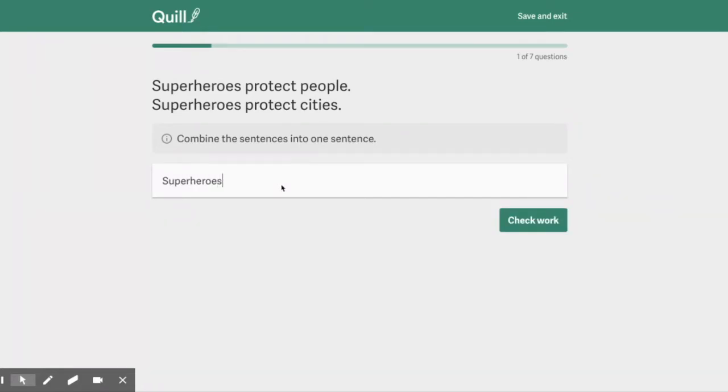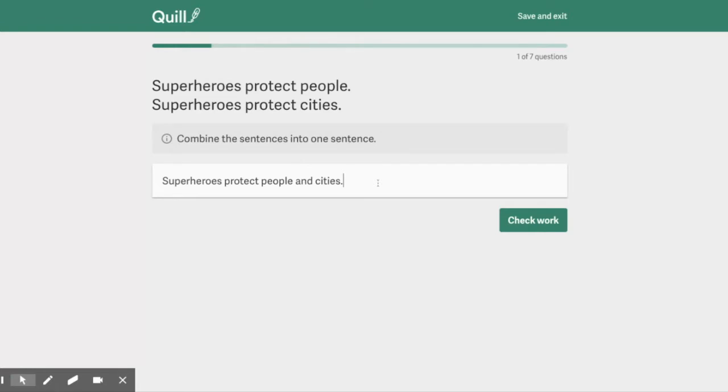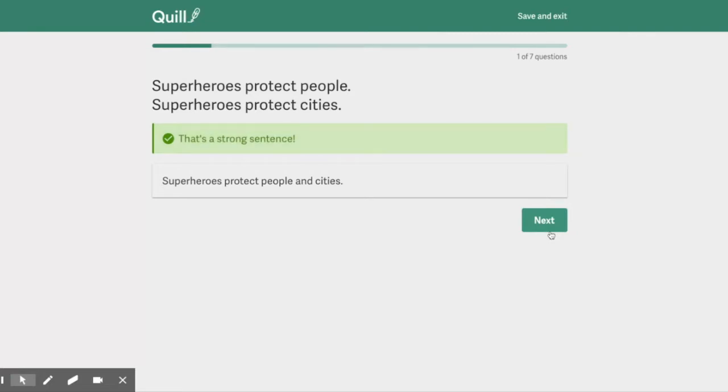The most simple way to do that is superheroes, because that's the same in both sentences, protect people and cities. Now as you do this, you want to make sure that you use correct capitalization, punctuation, and again, capitalization—just because I was being dramatic. Don't be dramatic as you enter this in. You also want correct spelling. Yay!